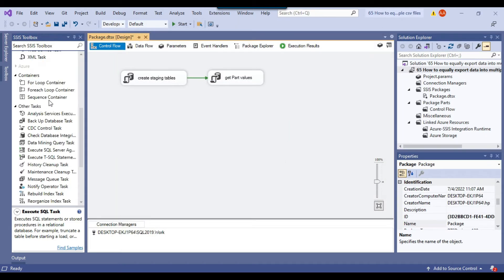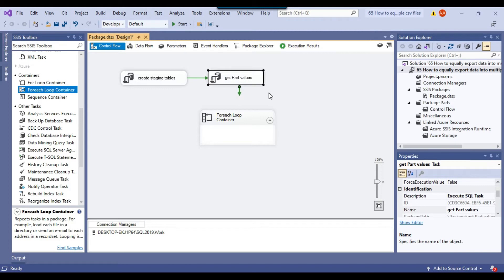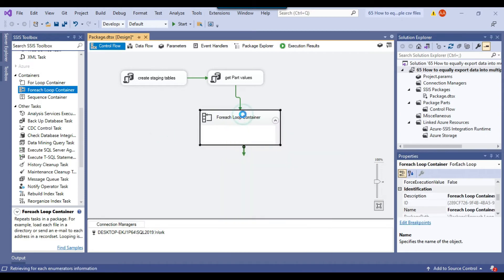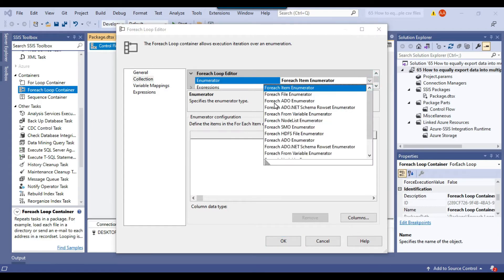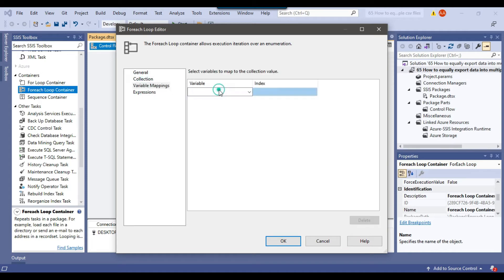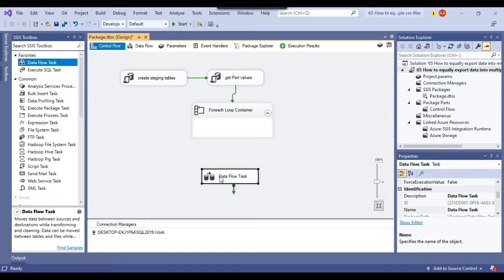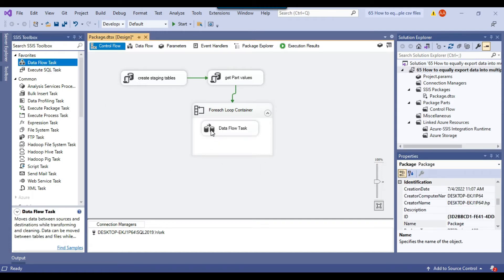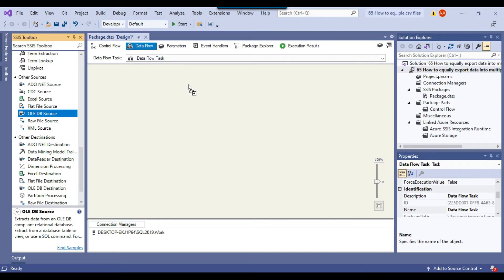Now I will use a ForEach Loop container with ADO Enumerator to loop through all the parts and generate the CSV files according to the number of parts. I'll connect the Execute SQL task with the ForEach Loop container and configure it — under Collection, from the Enumerator type I will select Foreach ADO Enumerator, set the ADO object variable to obj_part, and under Variable Mappings select the part SSIS variable. Now let me drag and drop a Data Flow task since I am going to export the data to a CSV file.